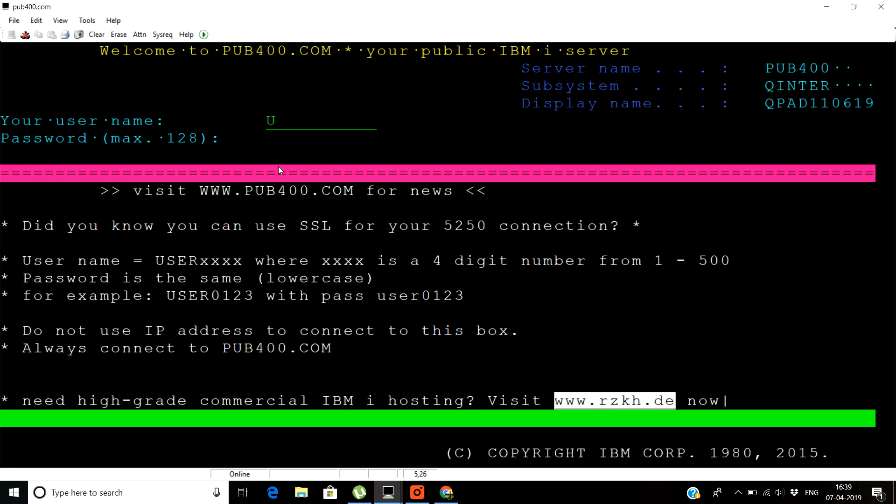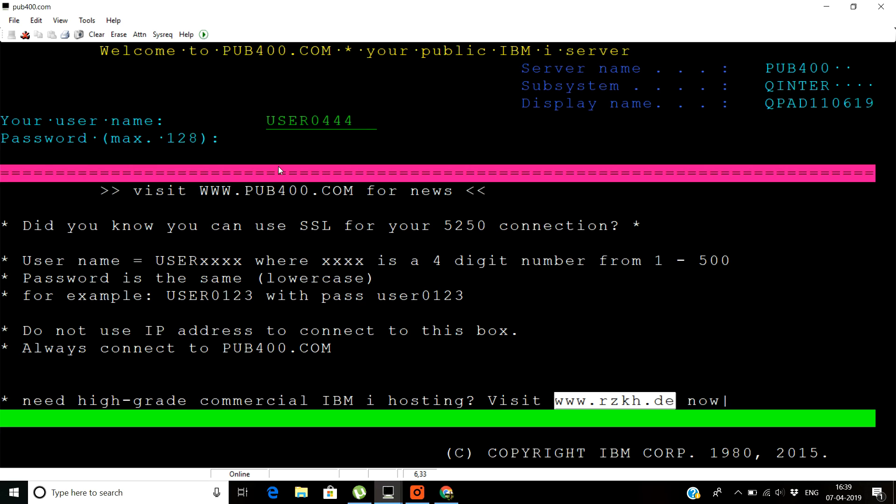The username here you can put as user and you can put any number from 0 to 500. I basically use 0444 and I work on the same system. The password is also same, just the user is in lowercase and then you can put the same number and you can put enter. Congratulations, now we are into the AS400 server.